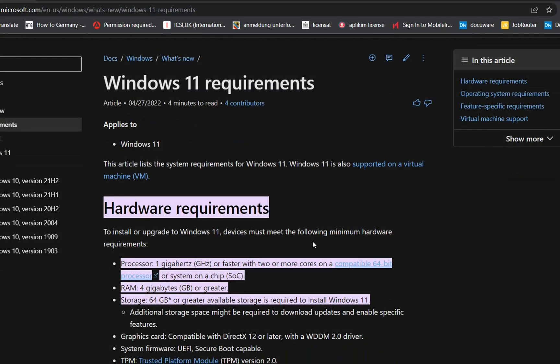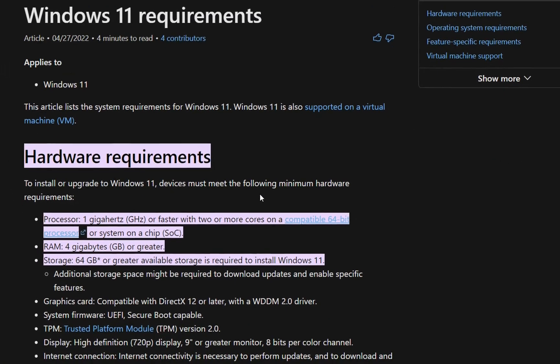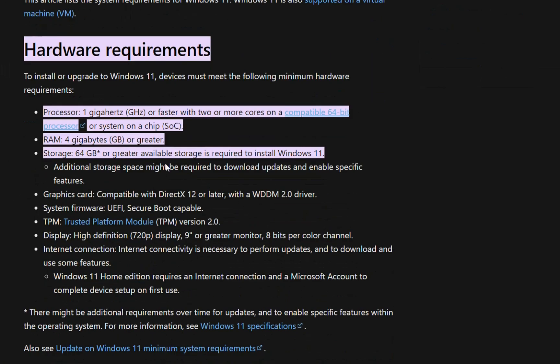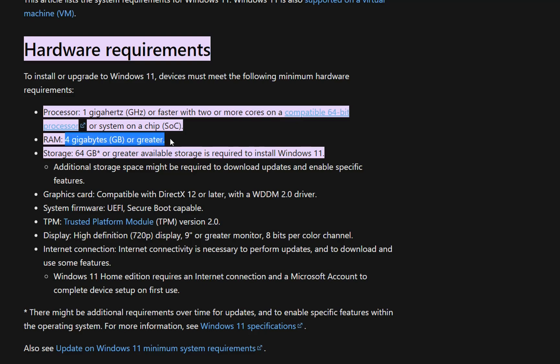First of all, let's have a look at the hardware requirements for Windows 11. We need to have a processor with at least 1 GHz or faster with two or more cores on a compatible 64-bit processor.